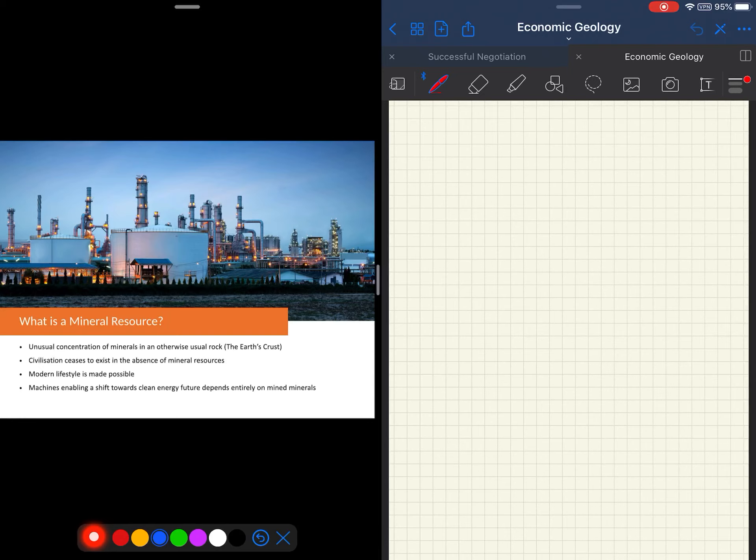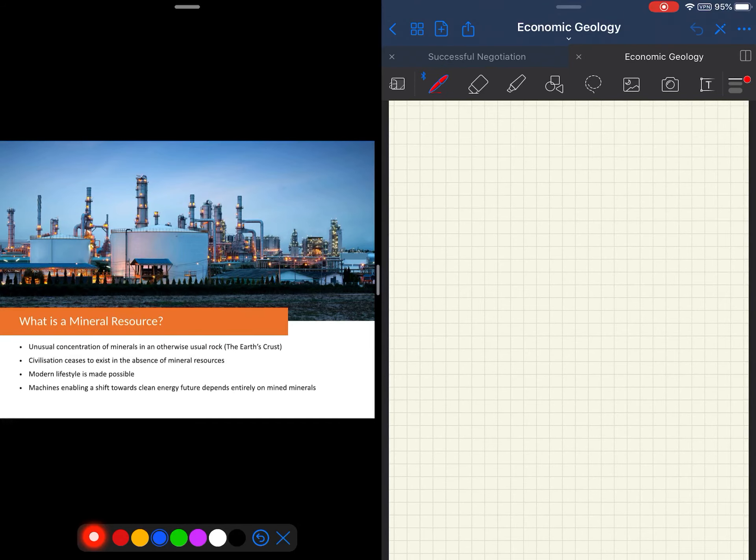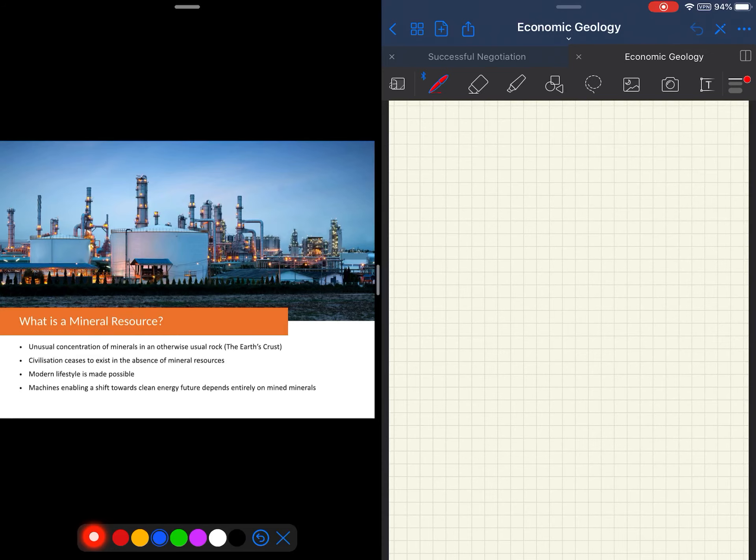Our civilization is based on mineral resources. Most of the equipment that supports a modern lifestyle is made up of metals and powered by energy from fossil fuels. The machines that we develop to transition us into a renewable energy future are also made entirely of mined materials. Our dependence on minerals pervades society.